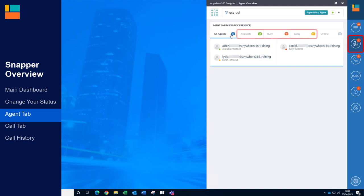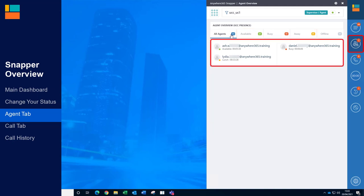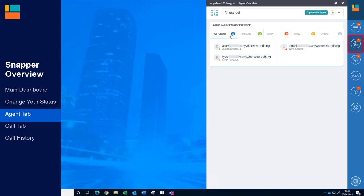If formal agents are being used, only agents that are logged in will be seen here. If informal agents are being used, all agents will be listed here, including offline agents. This may cause a long list under the All Agents section.